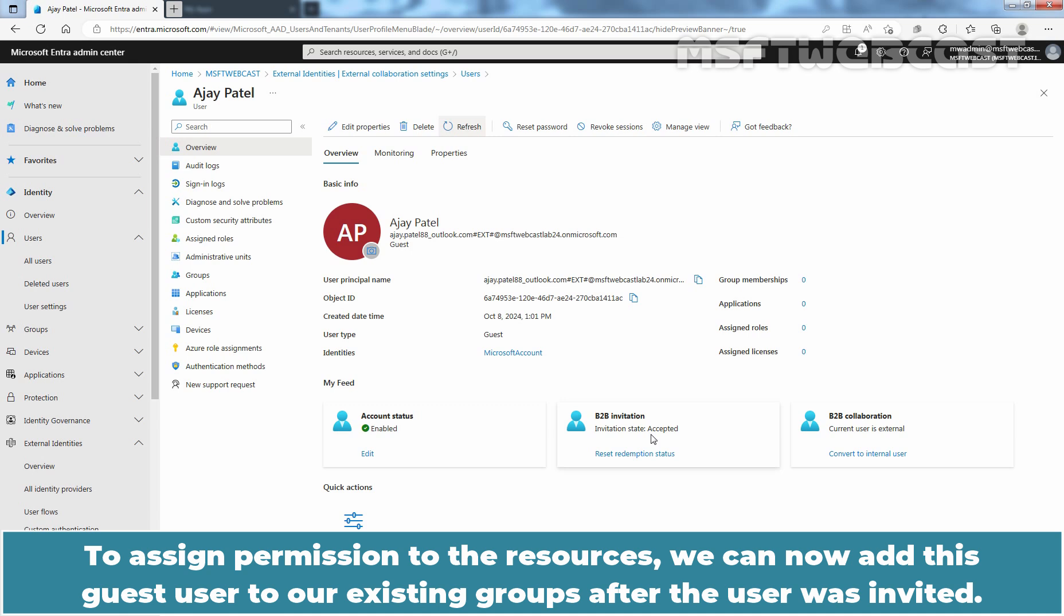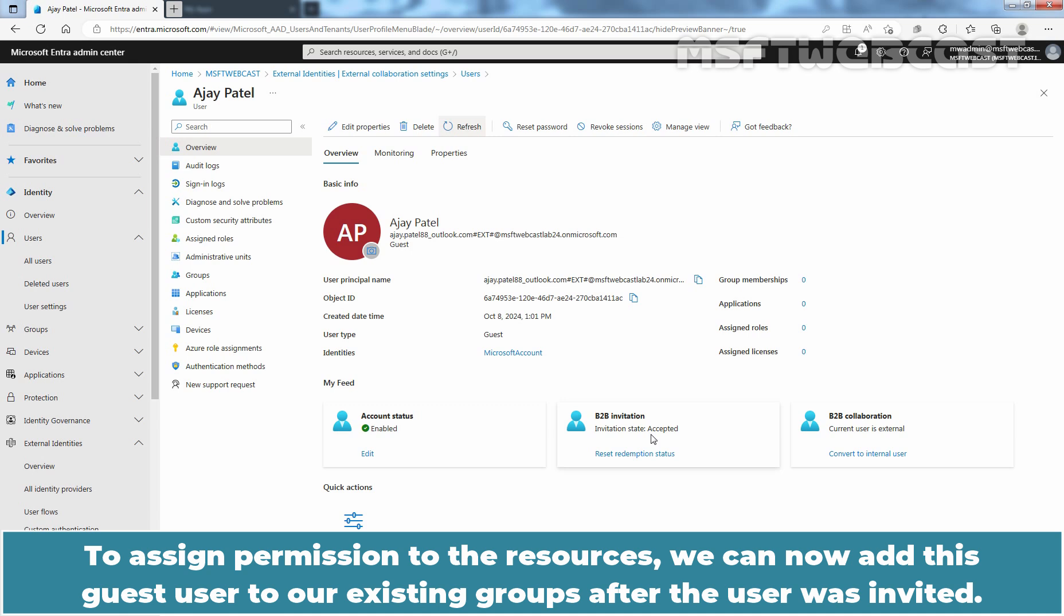To assign permissions to the resources, we can now add this guest user to our existing groups after the user was invited. That's it for today's video on how to add guest user account in Microsoft Entra ID tenant.